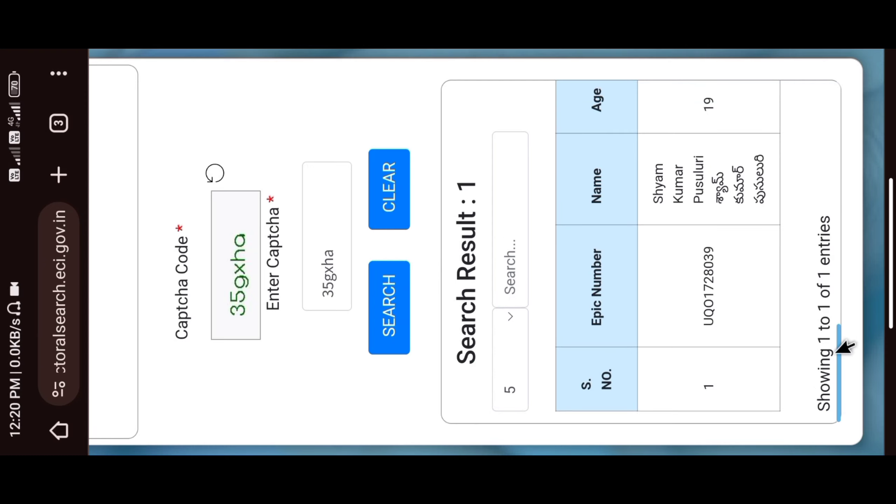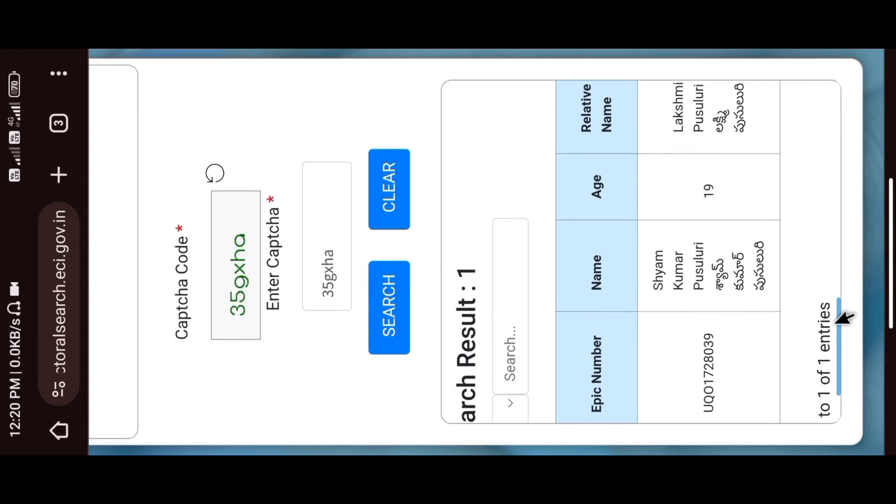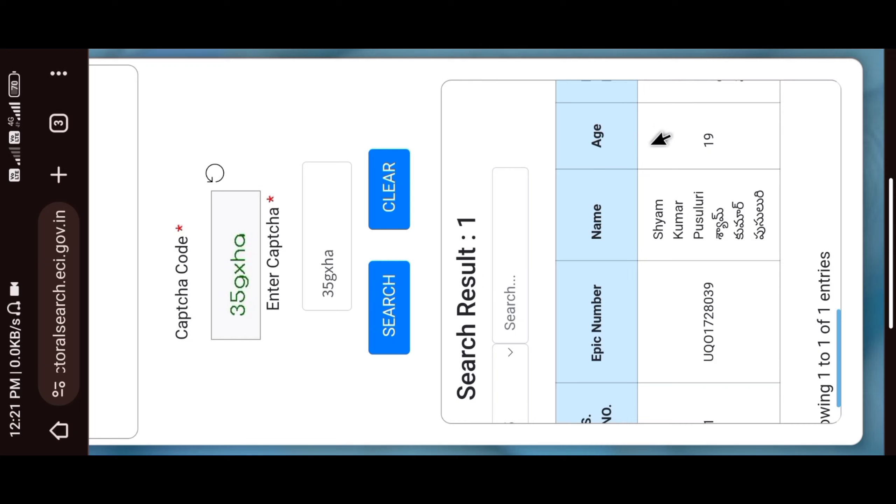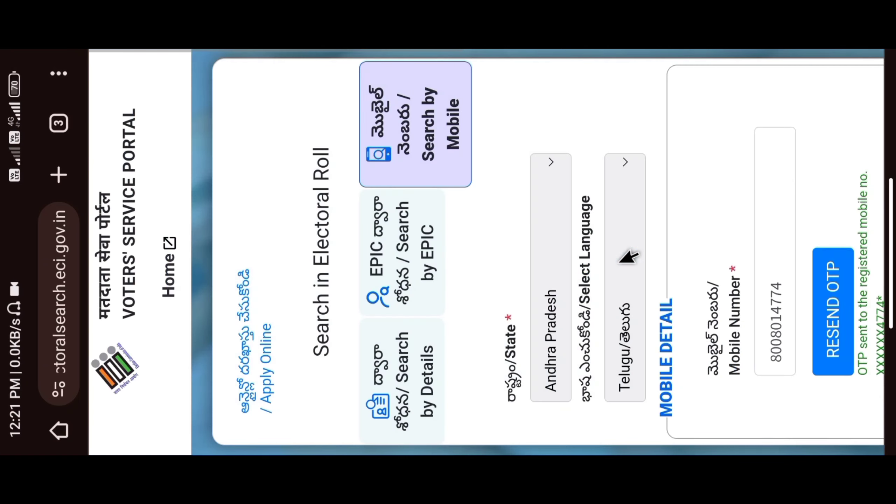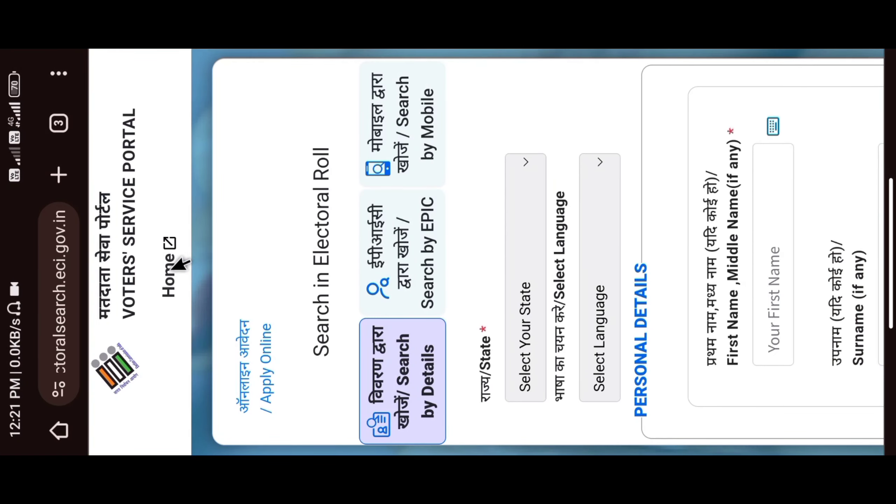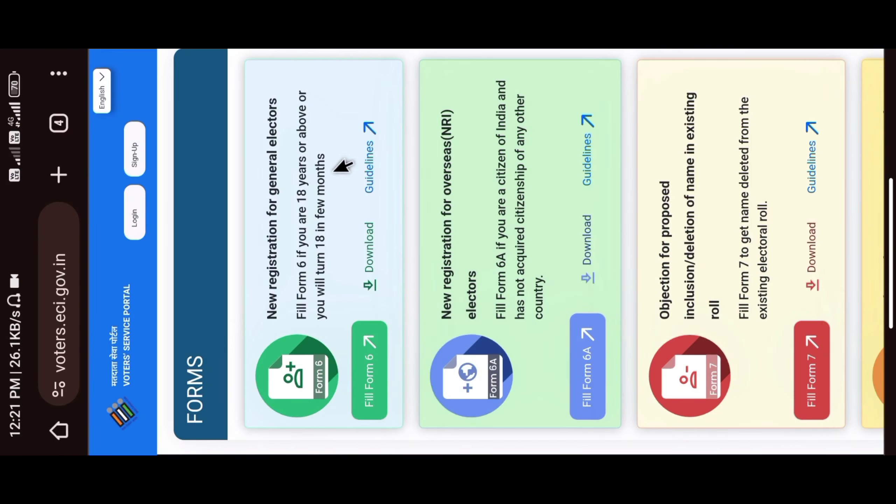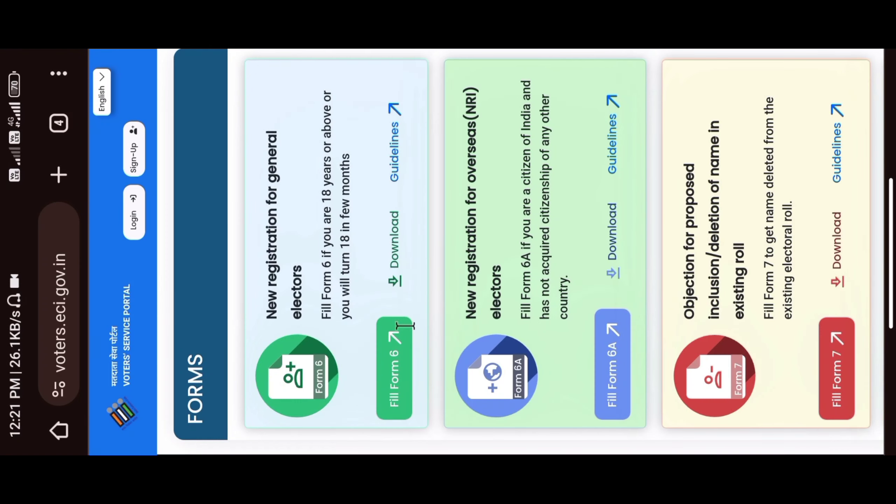Now I will link to the mobile number and download the voter card. I will download the home logo. Please click on Home Logo. Now we are back. Now you can scroll through the new services.